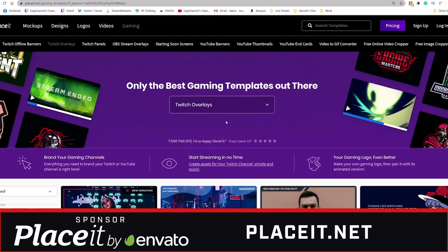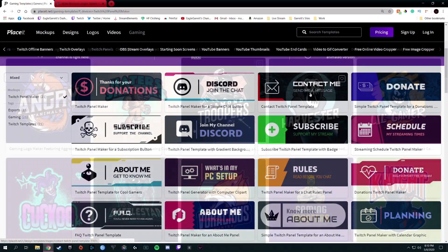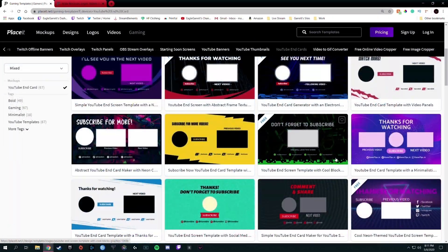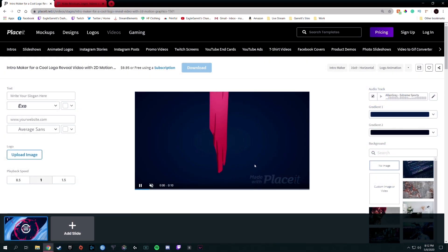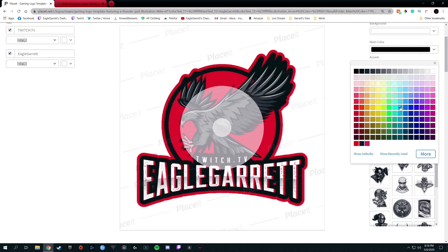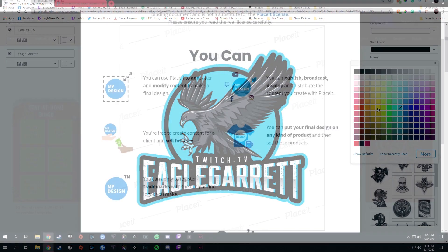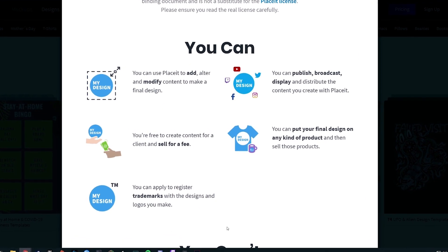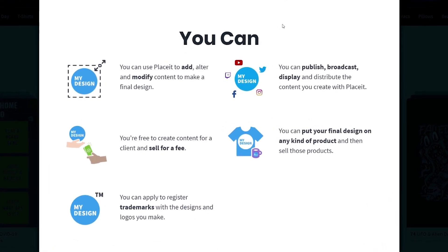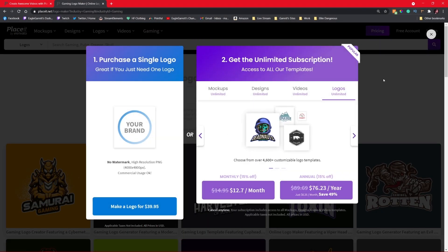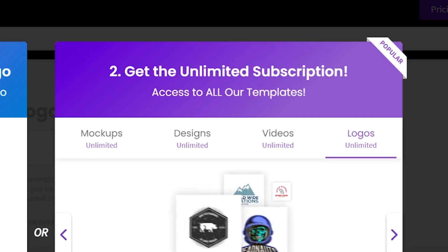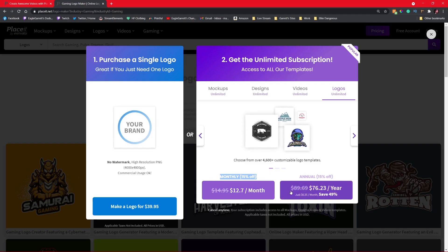Before we jump into this revolutionary new feature for Discord, I do want to say a massive thank you to today's sponsor, which is one of the greatest places to get graphics for your Discord server or for your stream or YouTube channel, and that is Placeit.net. Placeit has thousands of mockups and templates for stream overlays, Twitch panels, logos, merch, YouTube end screens, animations, and so much more. Once you find the template you're looking for, you can customize colors, text, and other elements. Instead of spending hundreds of dollars on design work, you can purchase a monthly or yearly subscription to Placeit and get unlimited downloads. Just use my 15% off discount link in the description below.